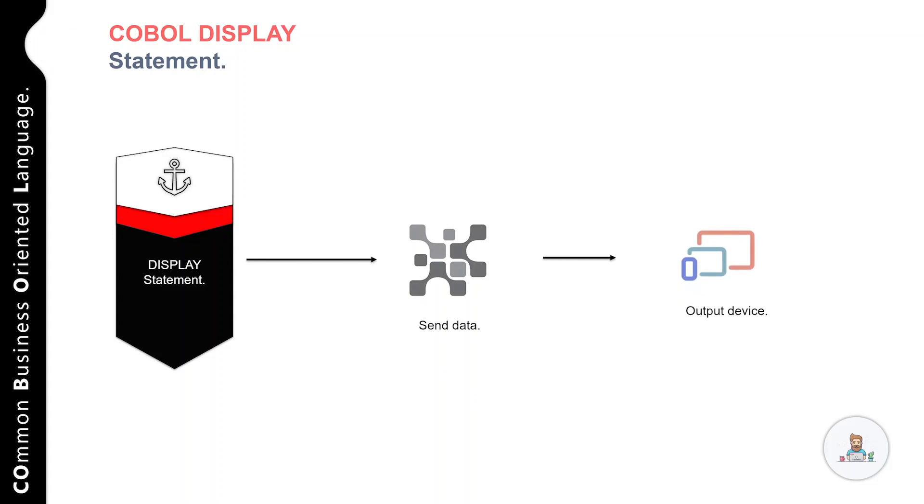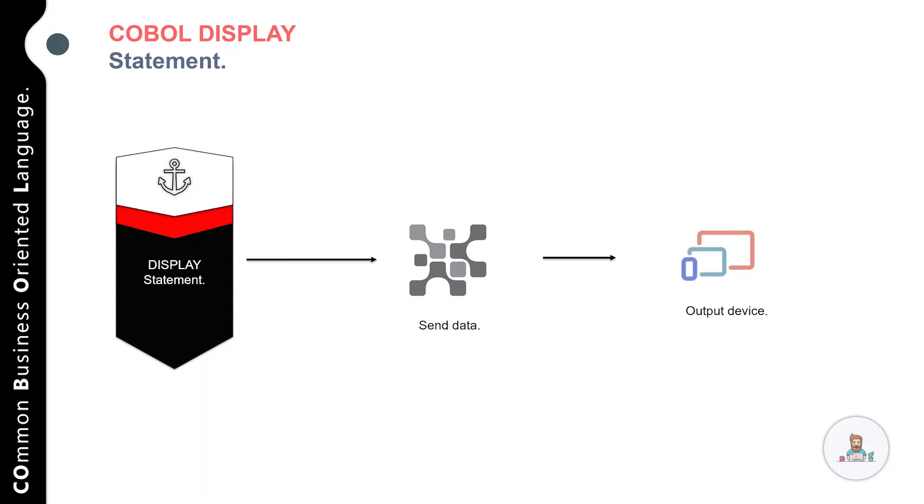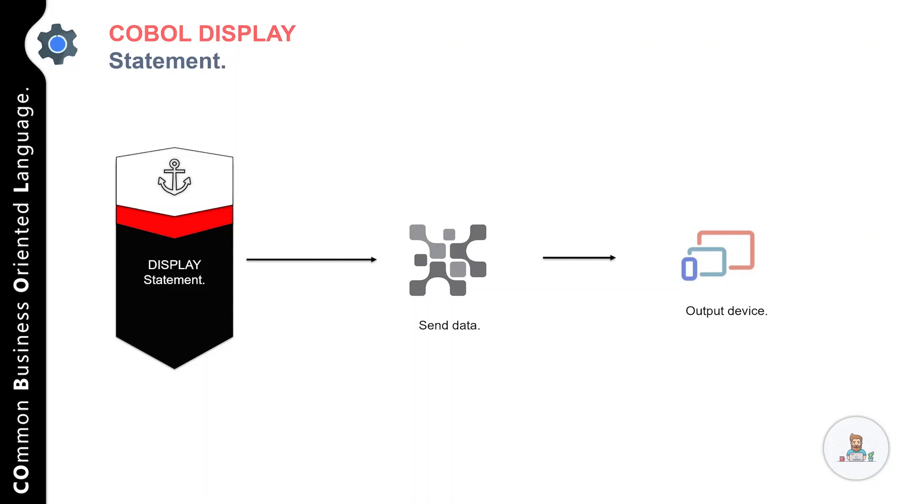After it displays these values, the cursor moves to the next line on the screen. On an IBM mainframe, the DISPLAY statement sends its data to the sysout device, and the content displays on the output device in a specific order—from left to right and in the sequence you specified in your COBOL program.